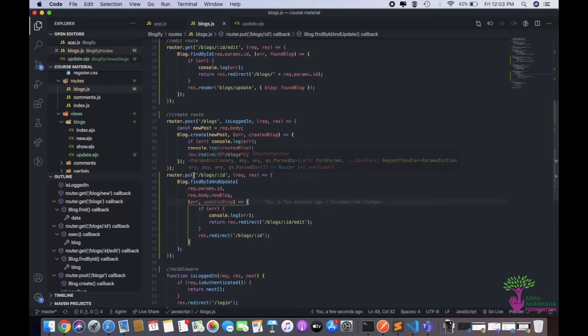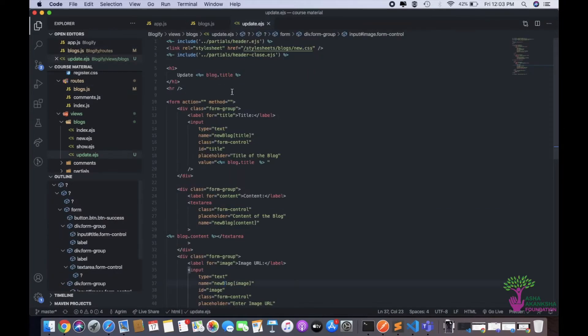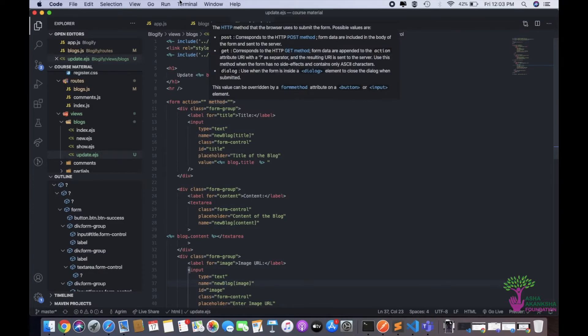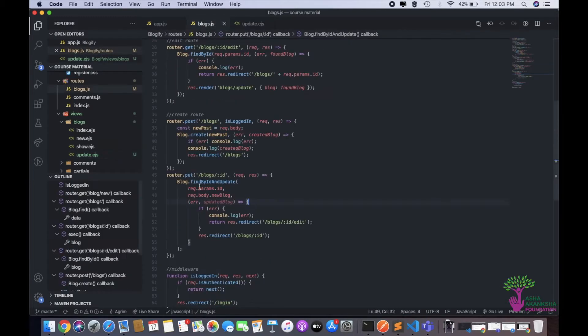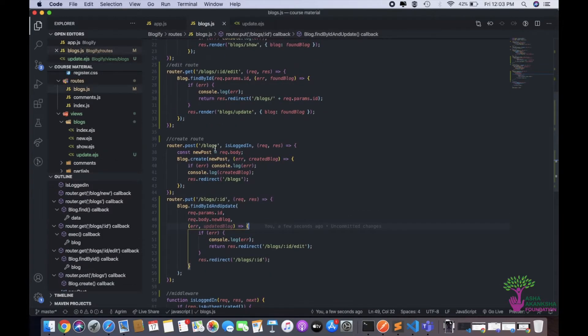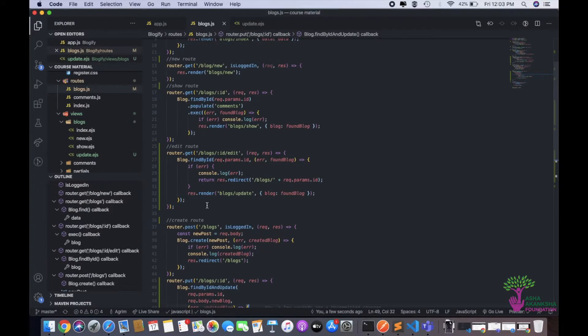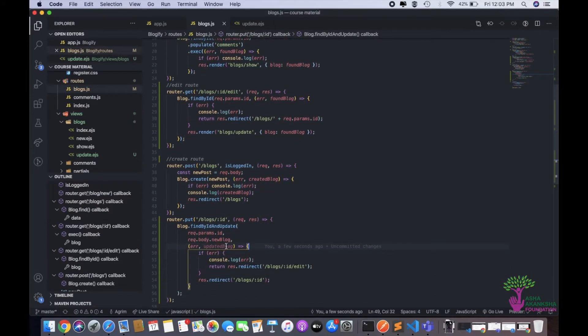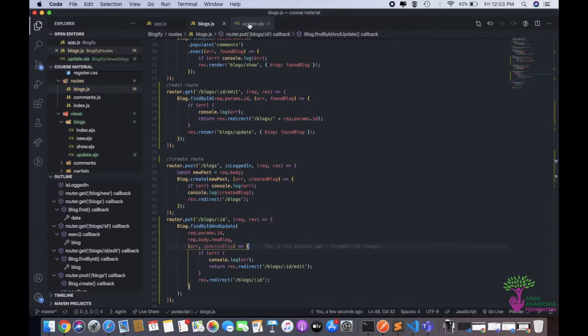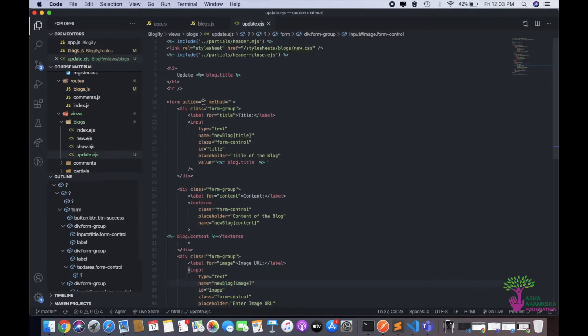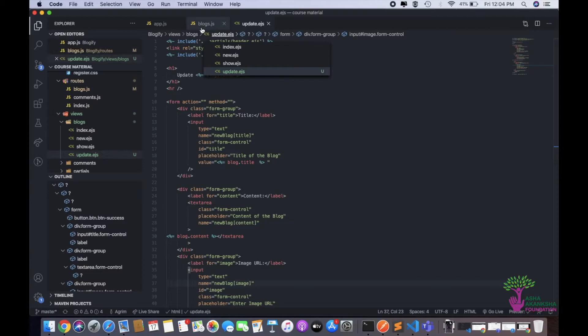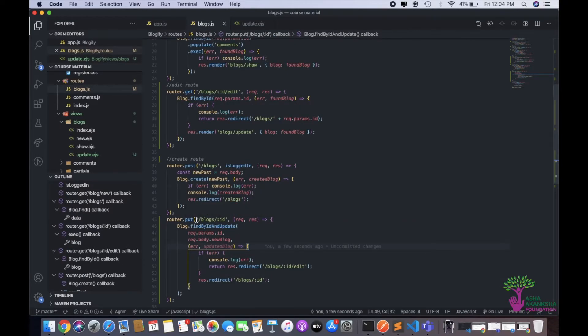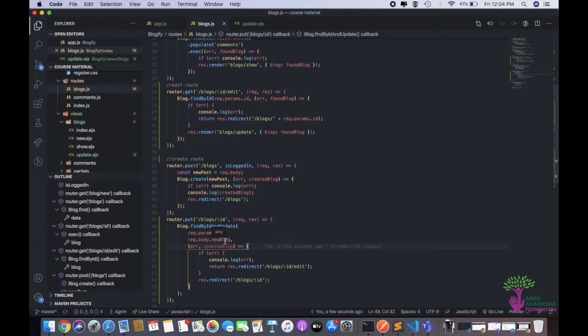So we actually need to install a package that will help us call this route as a put request. And one more thing before we start - we have made this as a put request, but you will see that there's no really big difference in here from a post request. So what I want to tell you is, this could also be a post and there is no problem at all in making it a post. The only thing is that we are following the RESTful convention and I want to follow the RESTful convention completely.